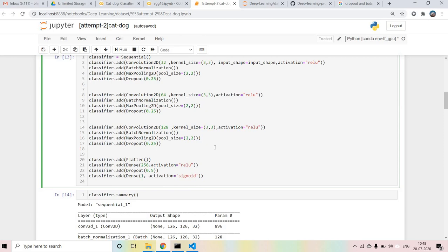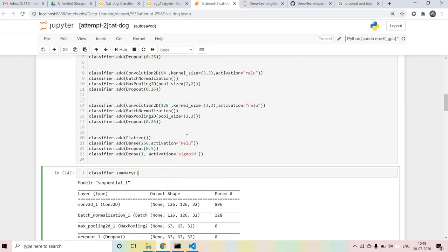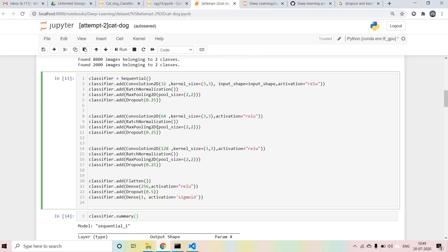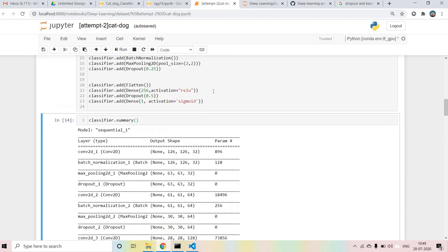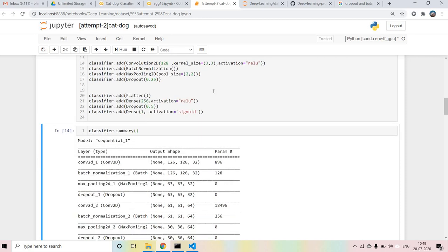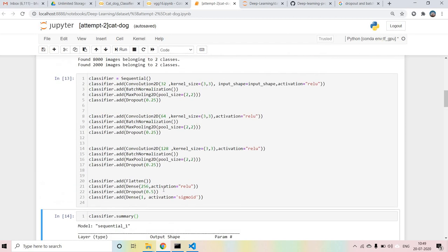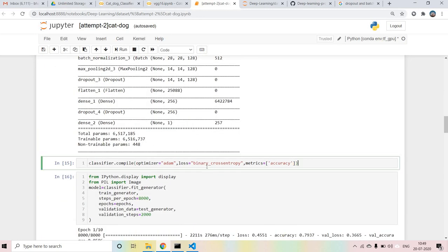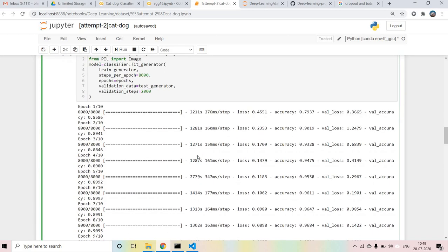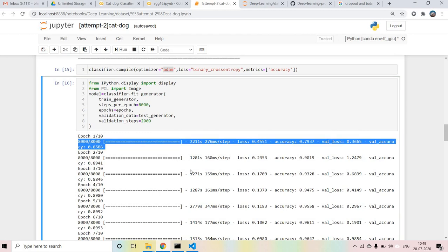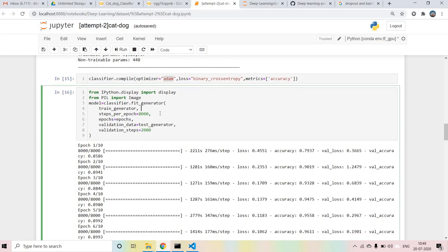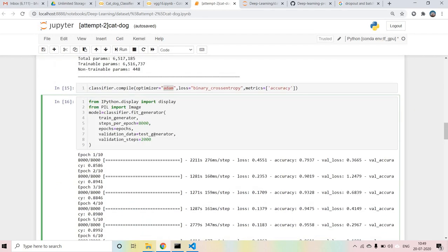These are all hyperparameters - you can tune them. Generally they give better results, but it depends on the hypertuning you do. We are going to compile the model with binary cross-entropy loss and the Adam optimizer. You can also use other optimizers like AdaDelta, AdaGrad, or RMSProp. We have around 10 epochs and steps per epoch of almost 8000.